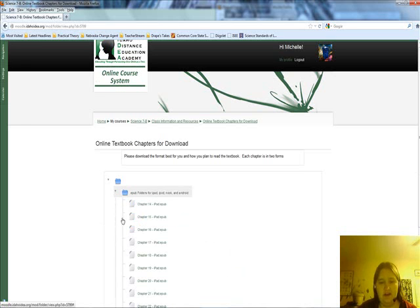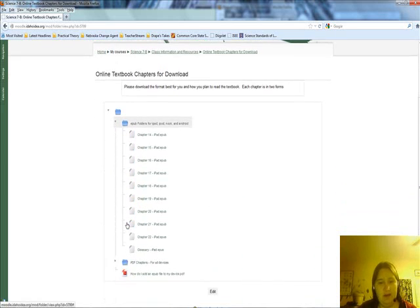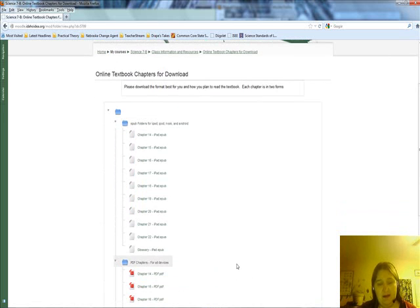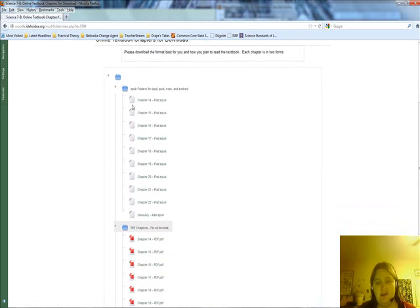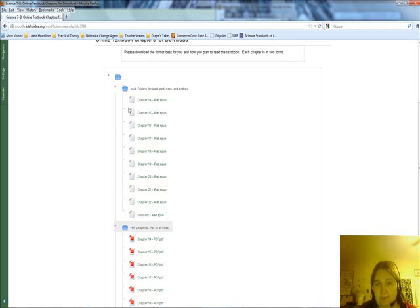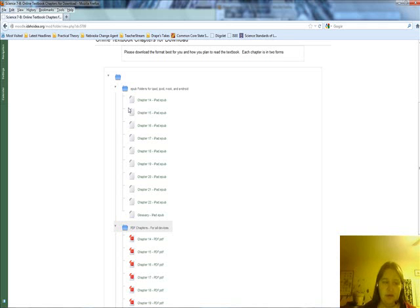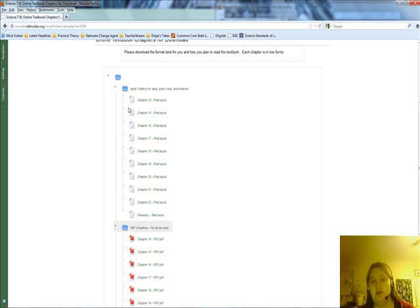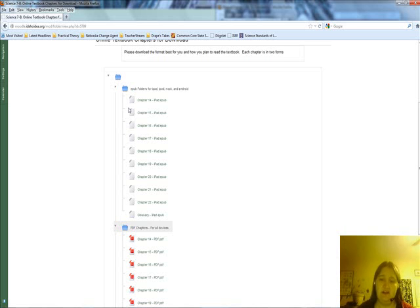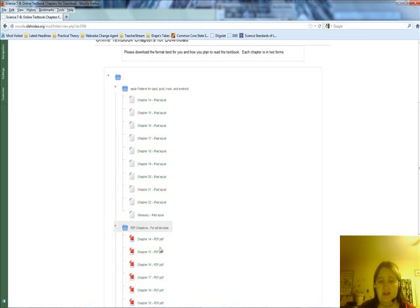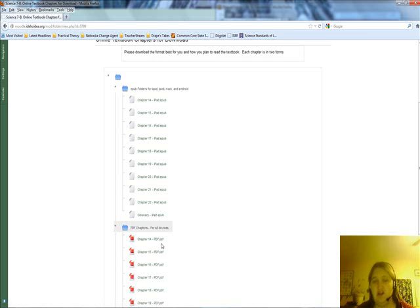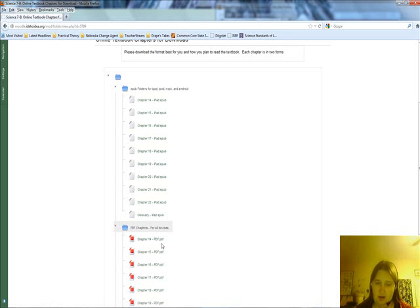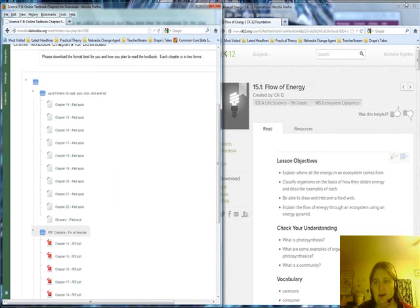The advantage of ePub, if you can get it versus PDF, is that sometimes these chapters have videos in them where it's additional content out on YouTube that will help your student understand the program a little bit better. I highly recommend that if you can get onto the ePub folders, totally do it because you'll get a lot more out of the experience. The PDFs have exactly the same information. It's just that the videos are static.